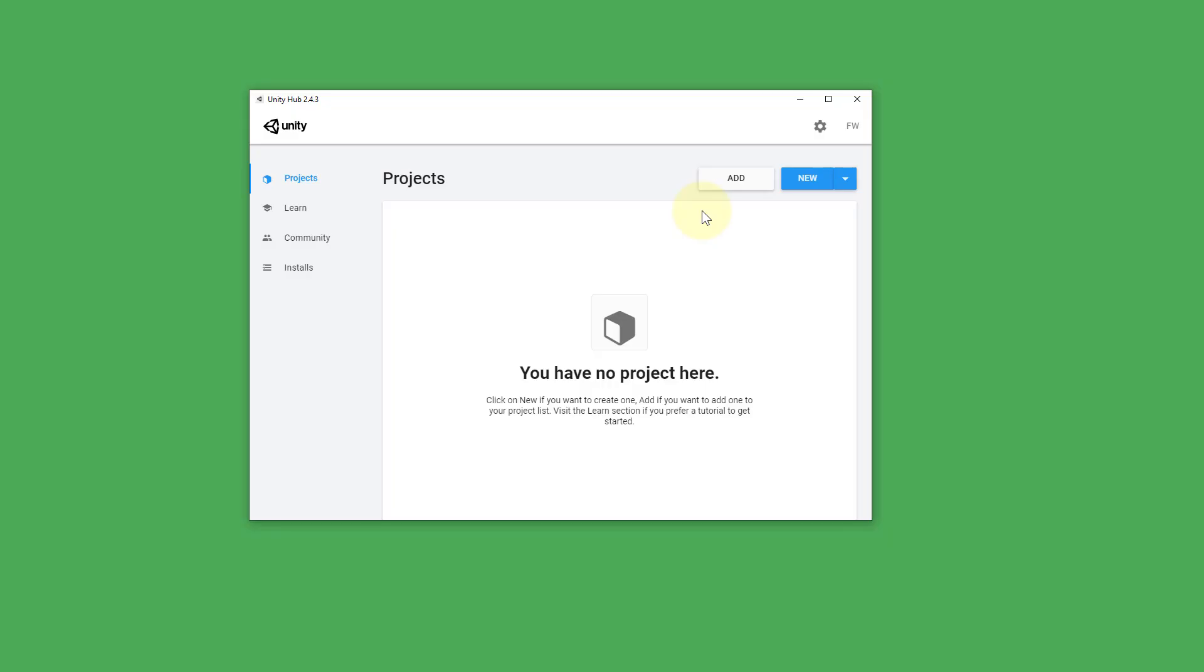The Unity Hub looks like this. It's basically the manager for your different Unity projects and your Unity installations. And first of all it will require you to create an account and log in.